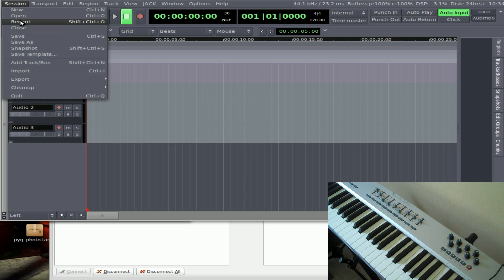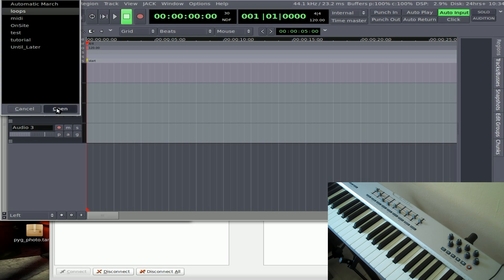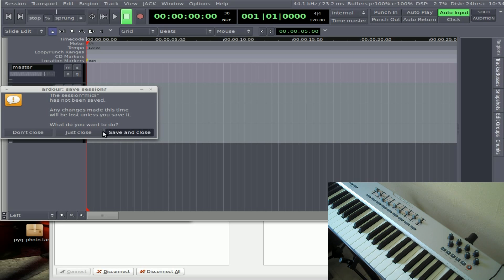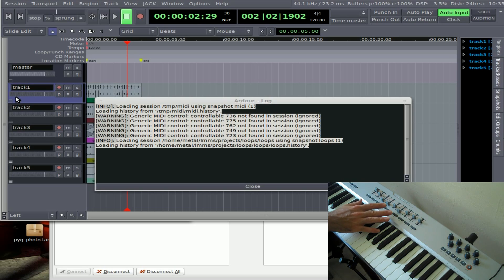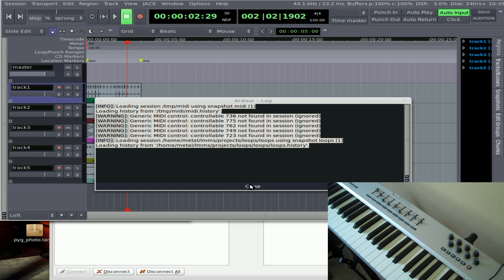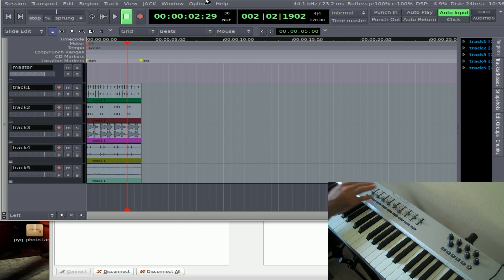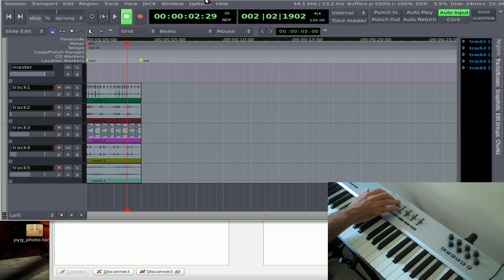I'm going to open a project I already have — Open Recent — and open up this loops project without saving the one I just created. It gives you this little error saying it's not able to connect Generic MIDI controllable, not found in the session. I believe that happens because some MIDI devices — the more expensive ones — will physically move the knob on the device when you control volume in software. It's trying to connect back out to the device and can't. Regardless of that error message, things still work. The sliders I've linked to the volume controls of those tracks still work.